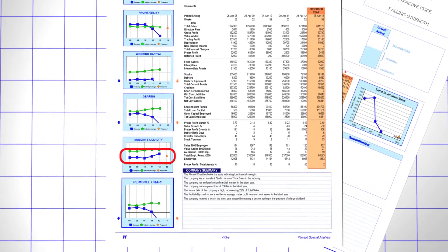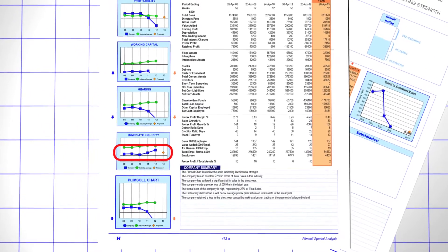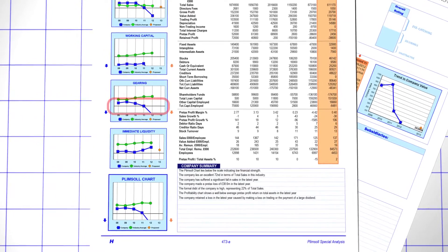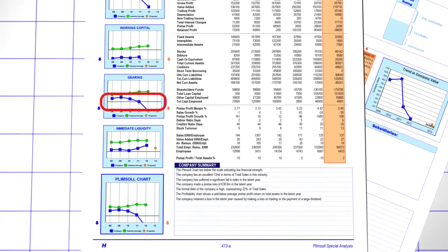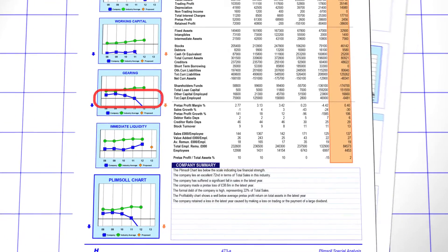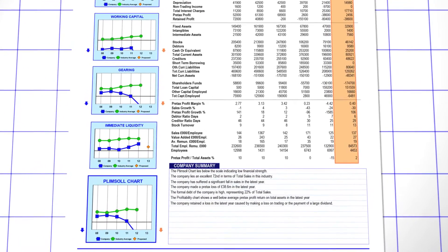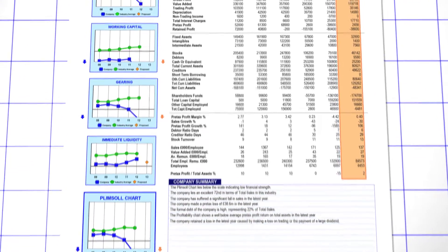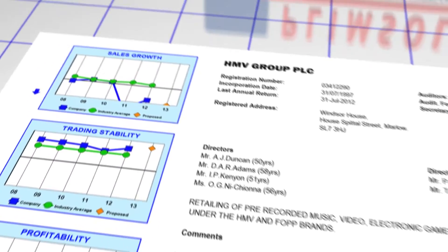A rising line always indicates improvement, a falling line indicates a decline. We take into account these key performance indicators.